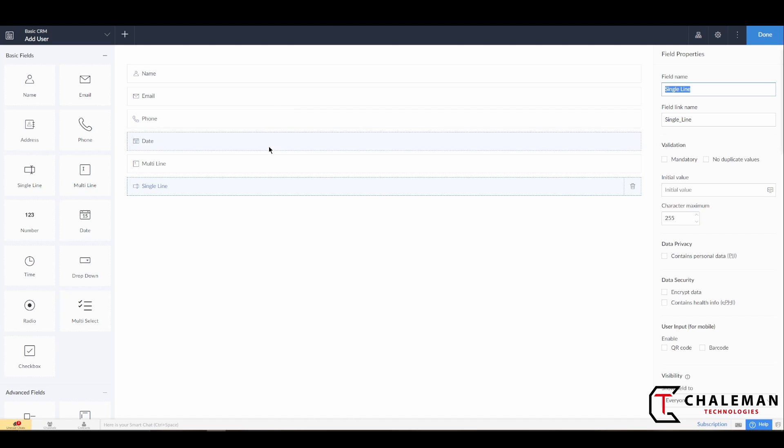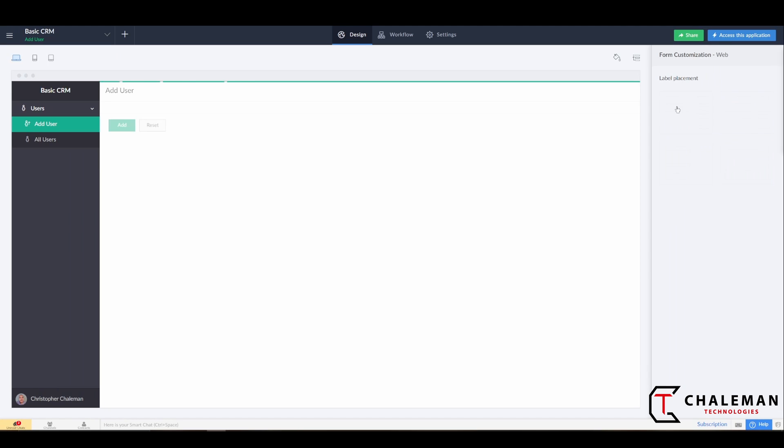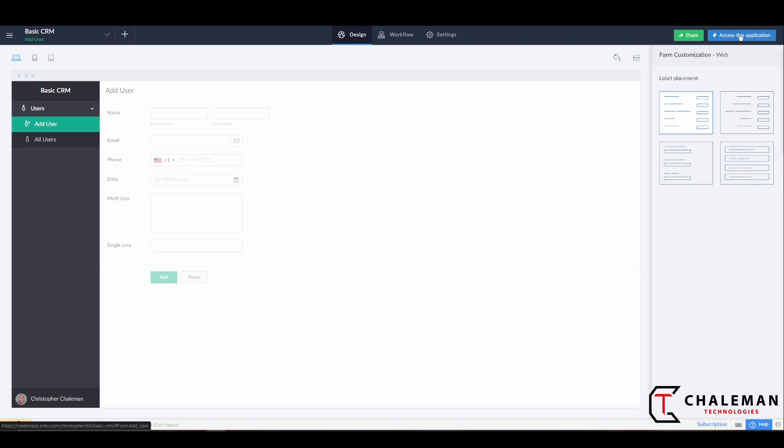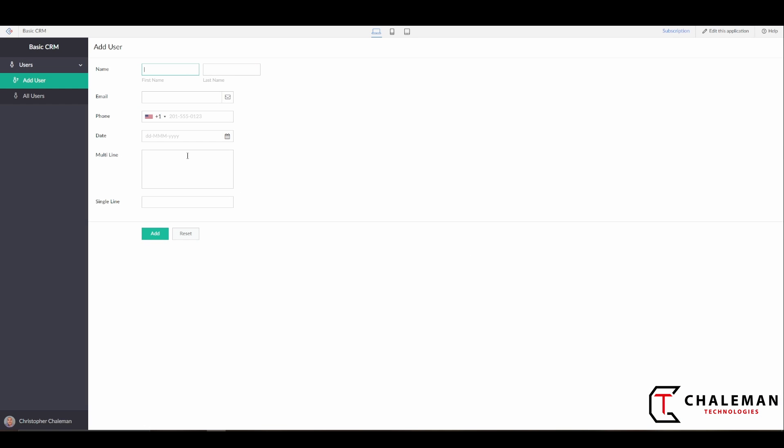We've basically got our fields ready for the form. When you're done here, just go ahead and hit Done. Now you can see it's saved. What we want to do is actually access this form live to see what it looks like. Over in the top right, you're going to see Access This Application, so just go ahead and click on that. Now we can see what the form looks like that we've just created.